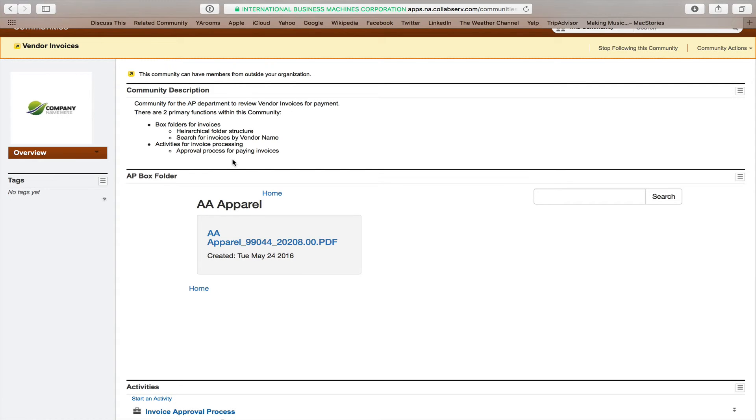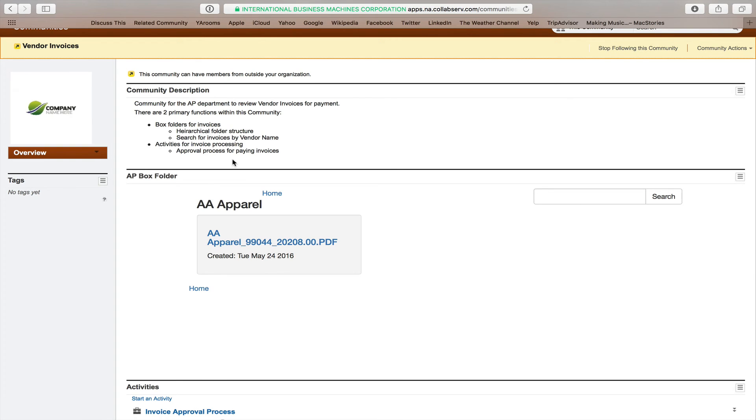All right, just a very simple little example of box integration. There's obviously a whole lot more that could be done with it, and just to give an idea of some of the capabilities that you could look for in integrating Connections Cloud with box. Thank you.